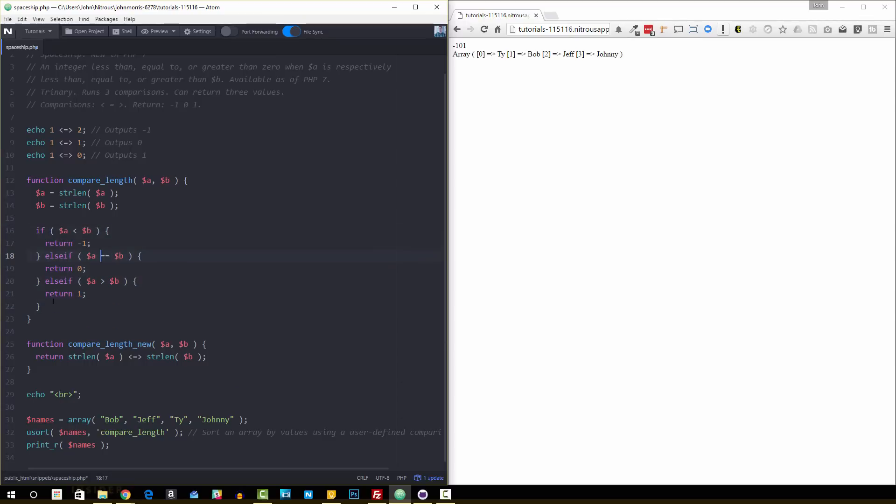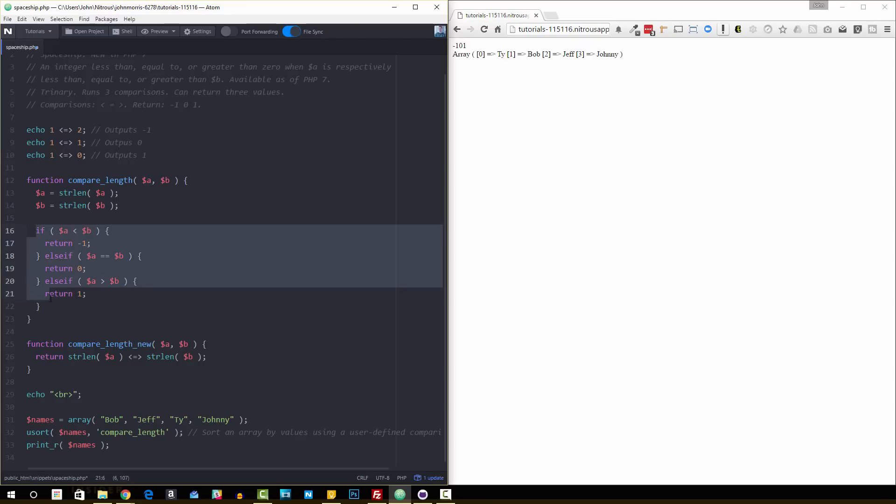So if A is less than B, if A is equal to B, and if A is greater than B. So again, we'd have to write that all out manually. And what the spaceship operator does is it eliminates the need to do that.